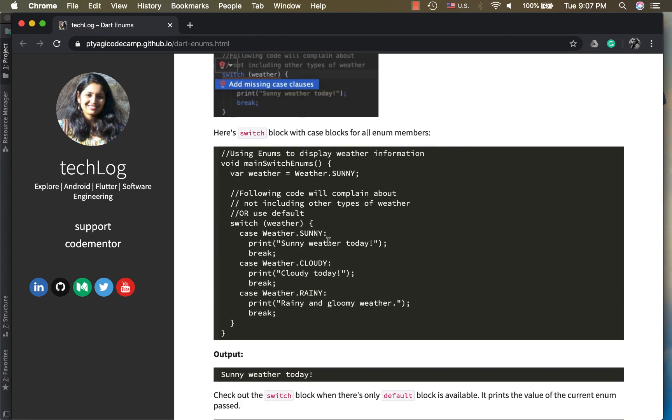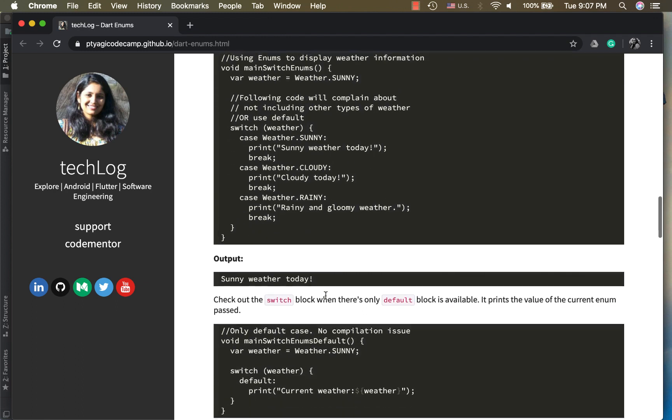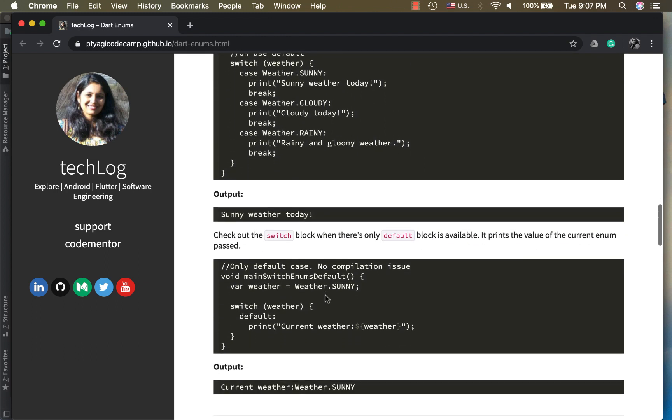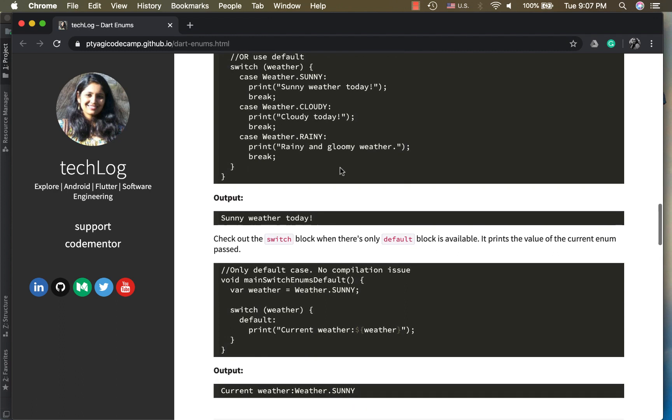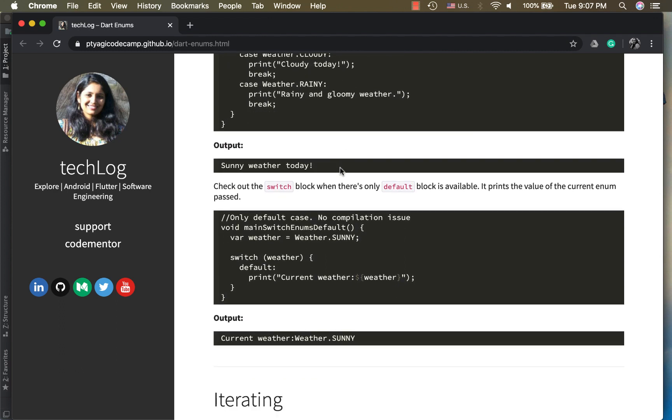I have two examples. In one I have all the cases like for sunny, cloudy and rainy, and in the second case I have used default. So enum class forces you to use either default implementation or make sure you give declaration for all the cases in your switch case. That's a very important use case so that you don't miss an implementation of a particular state.